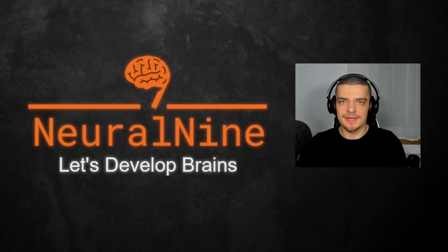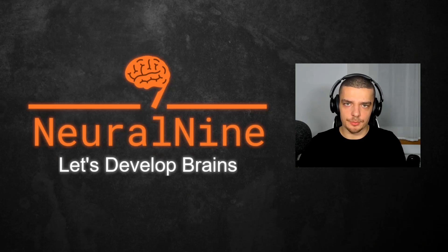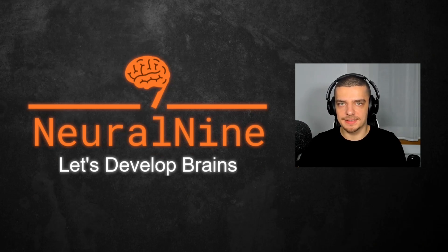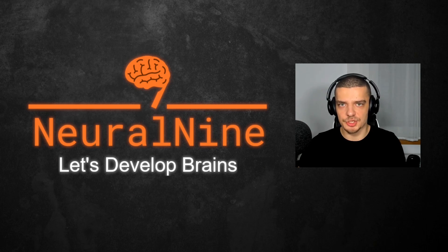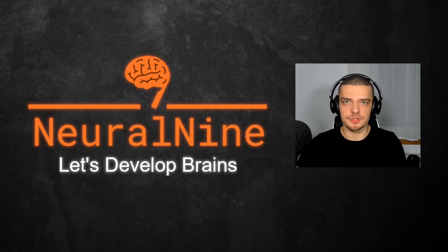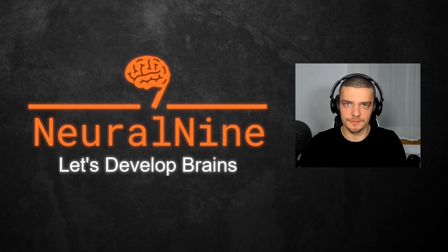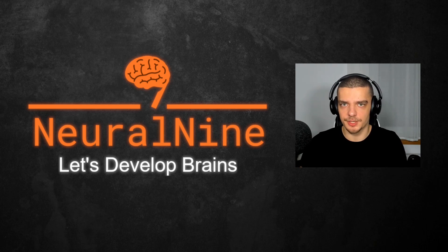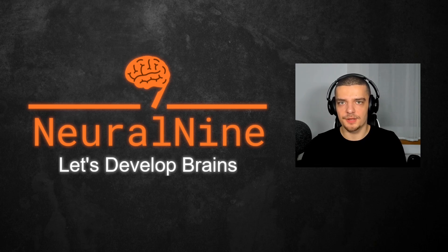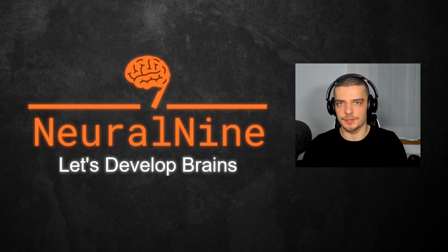So that's it for today's video. I hope you enjoyed it and hope you learned something. If so, let me know by hitting the like button and leaving a comment in the comment section down below. And of course, don't forget to subscribe to this channel and hit the notification bell to not miss a single future video. Other than that, thank you much for watching, see you in the next video and bye.